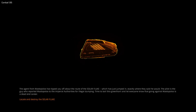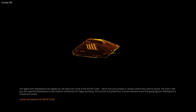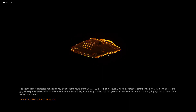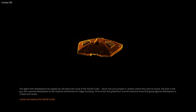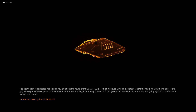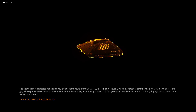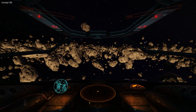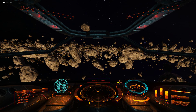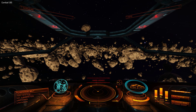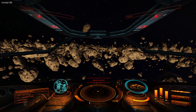I thought I'd give a small demo of EdTracker, which is head tracking hardware, and VoiceAttack, which is voice control software. So here we are on Elite, and Elite obviously has lots of controls, and being able to use VoiceAttack to control those makes the game a lot easier to play.